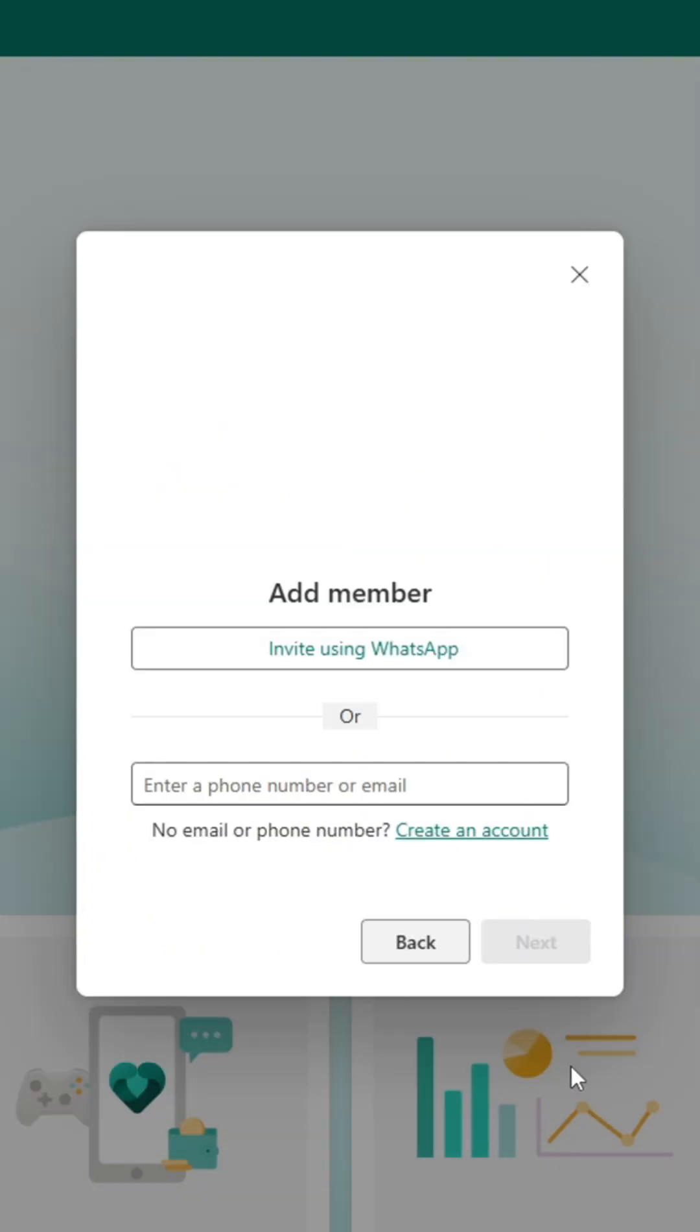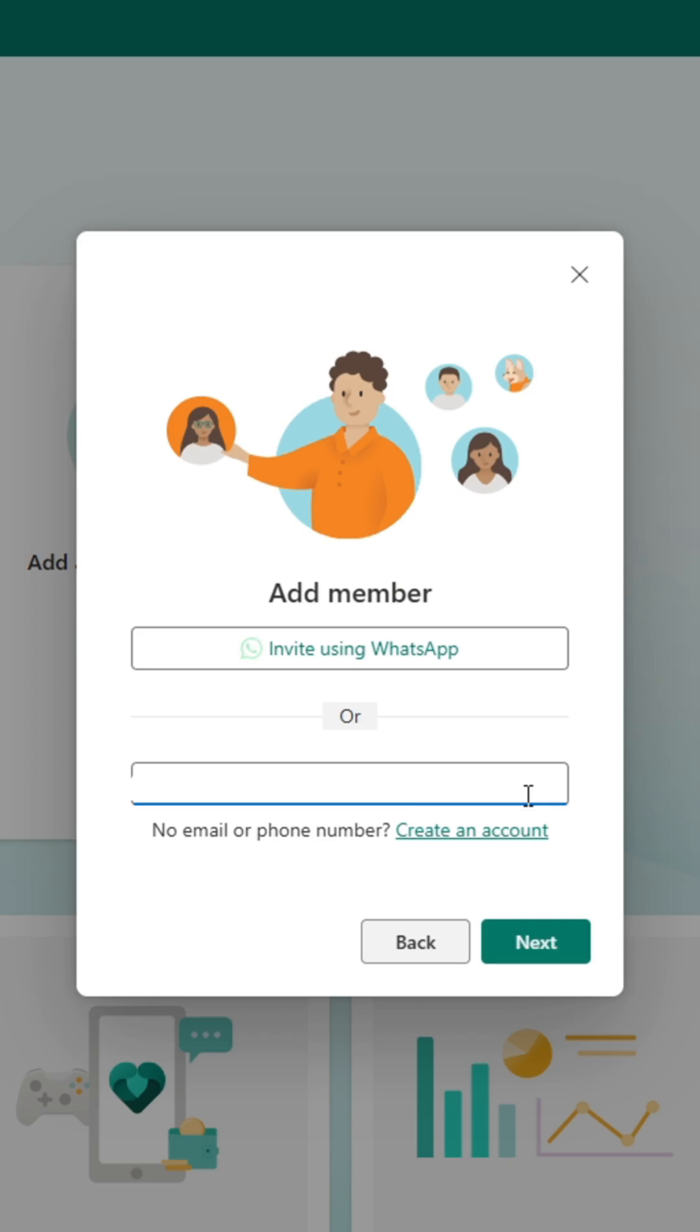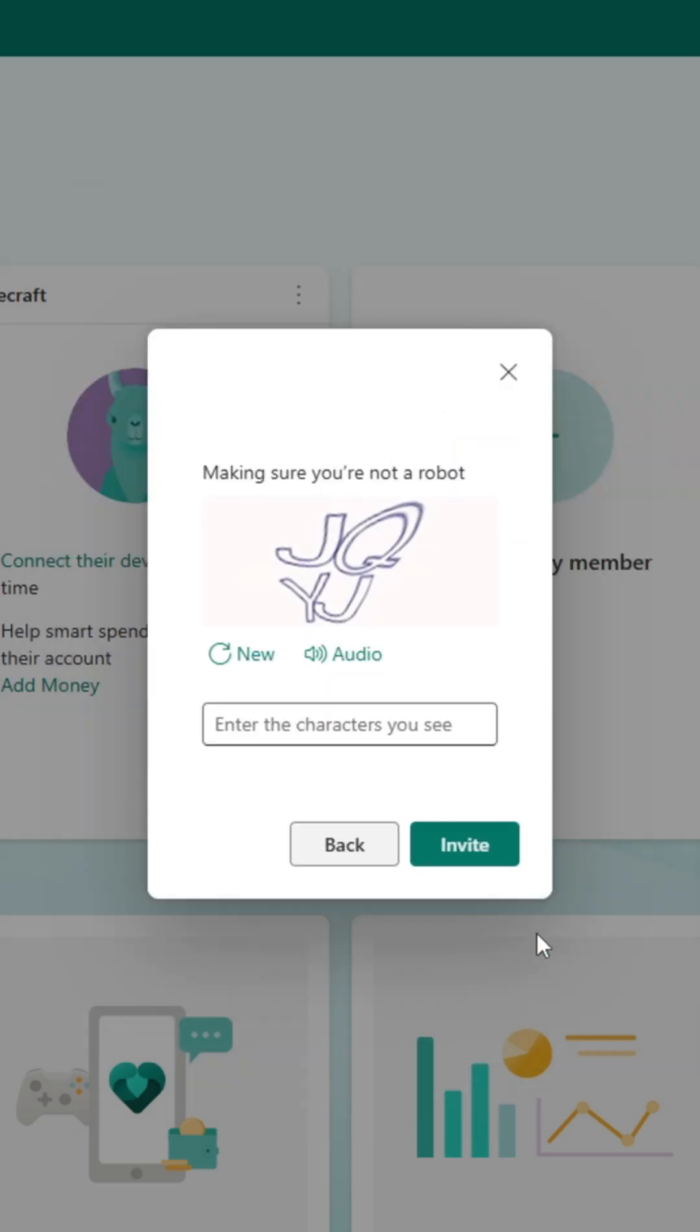There are a few ways to send an invitation, including WhatsApp, using a phone number, or an email address that's associated with their account. You'll have to verify that you're not a robot, and then click invite.